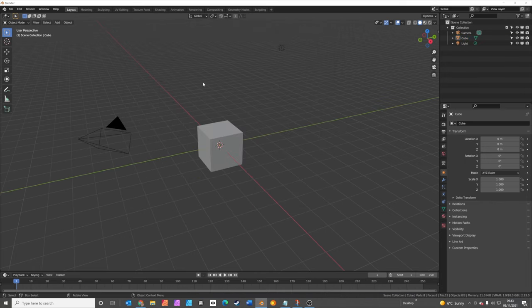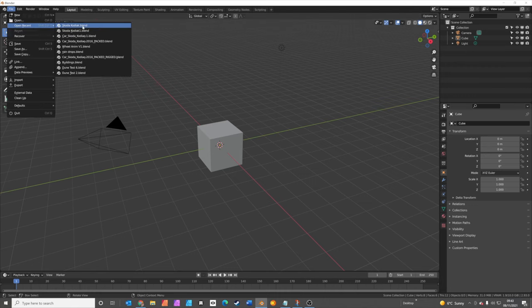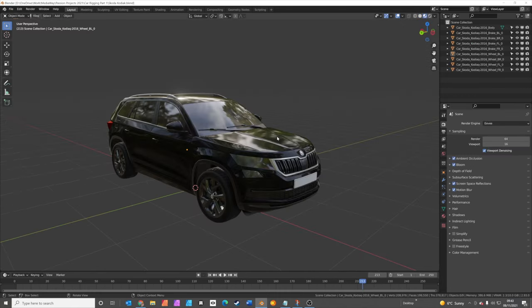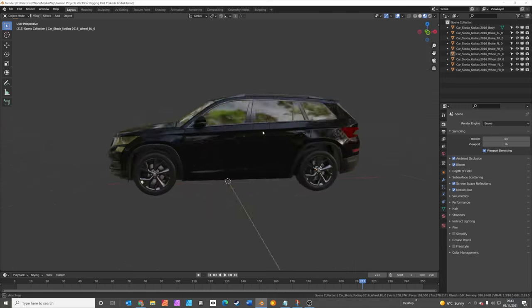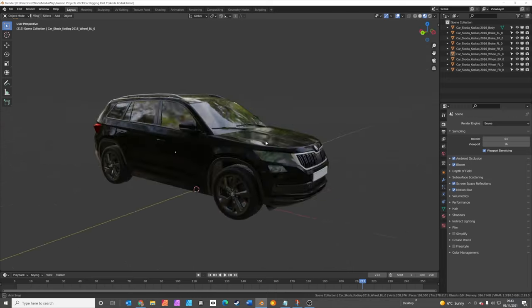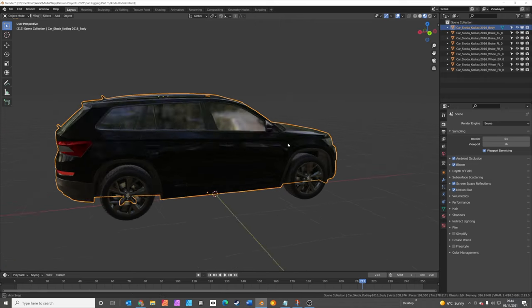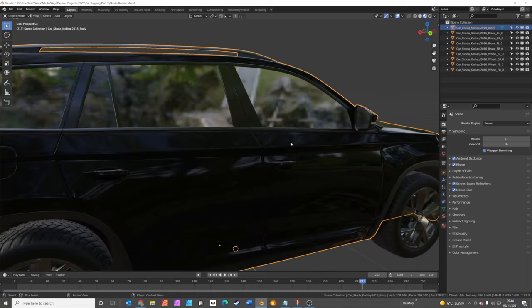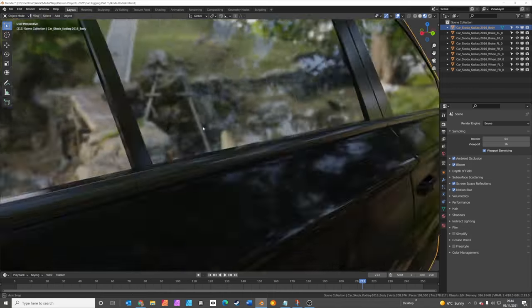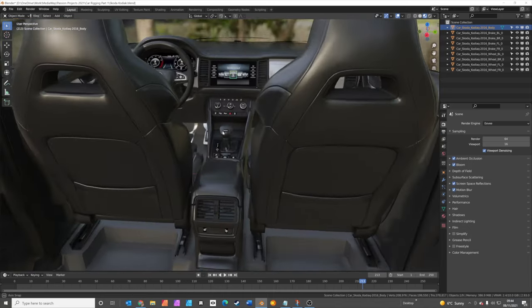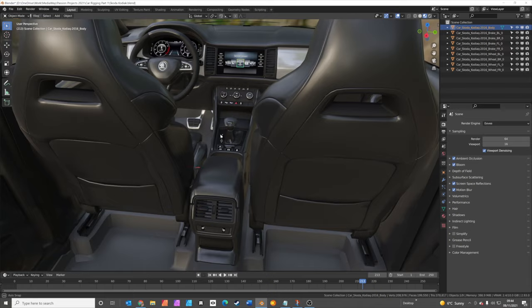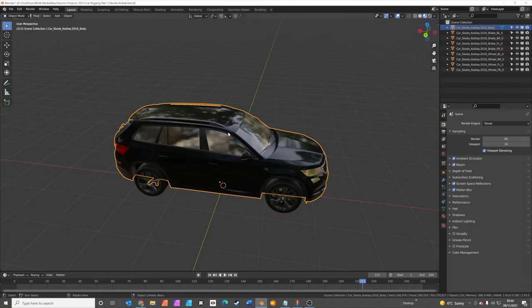The next thing we're going to do is open the blend file that you should download from the link below. If you've already got your own car model, then you can use that as well. I'm going to explain how the car model needs to be set up next. This is a lovely model from Polygonic. If we just zoom in here, you can actually even see they've even modeled the interior for you. It's a very nice model indeed.